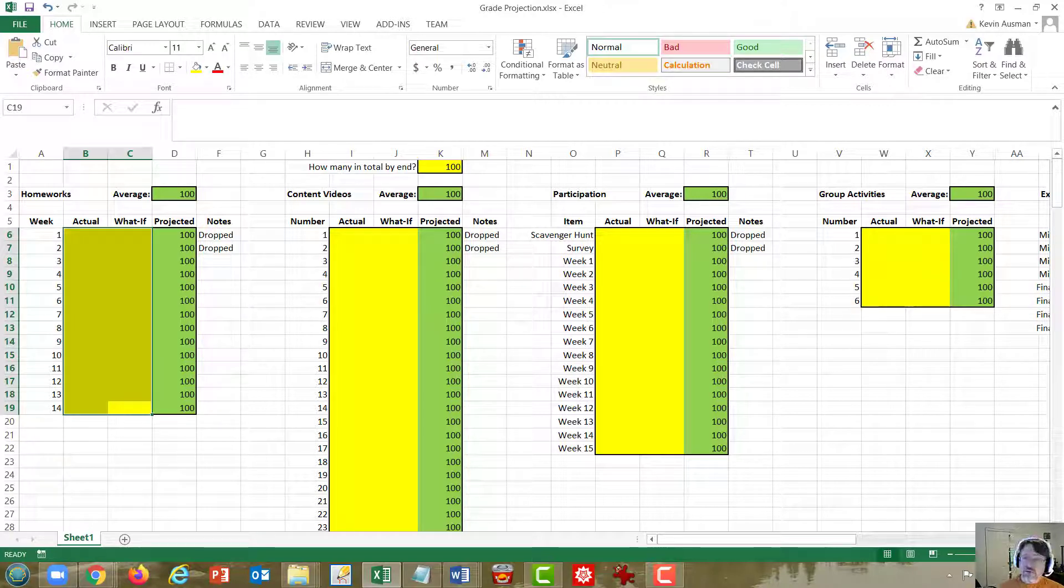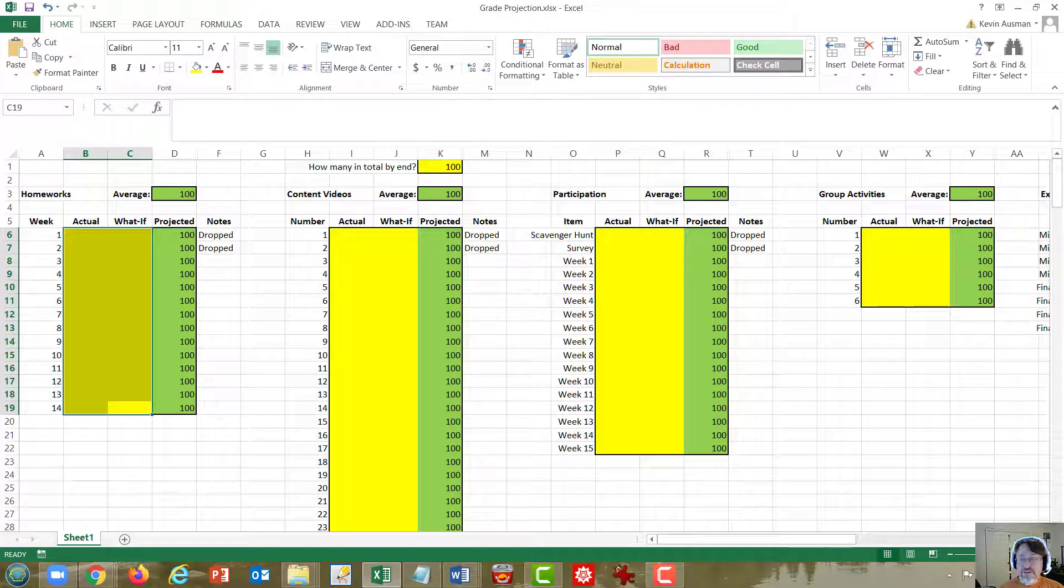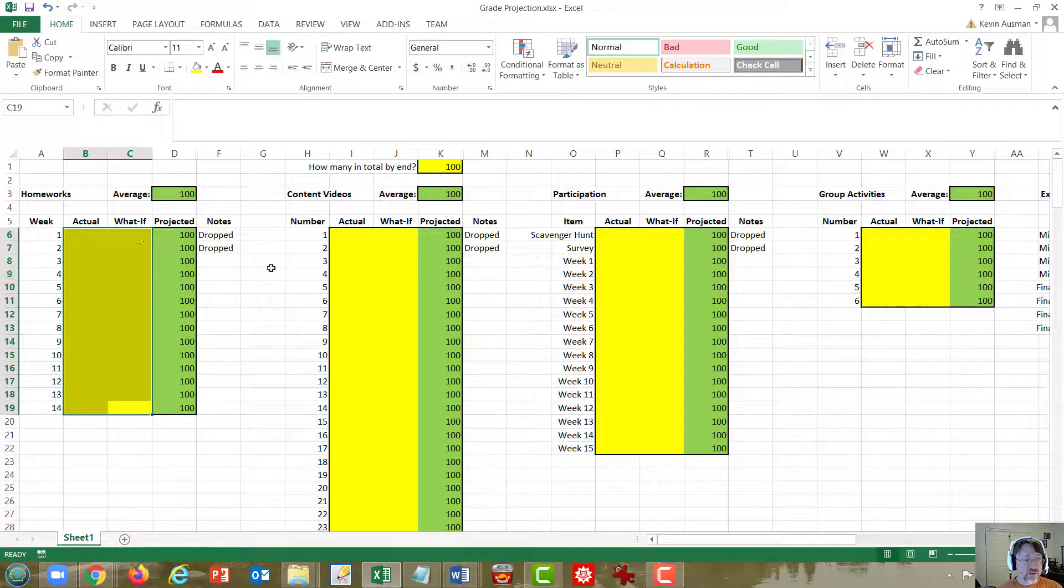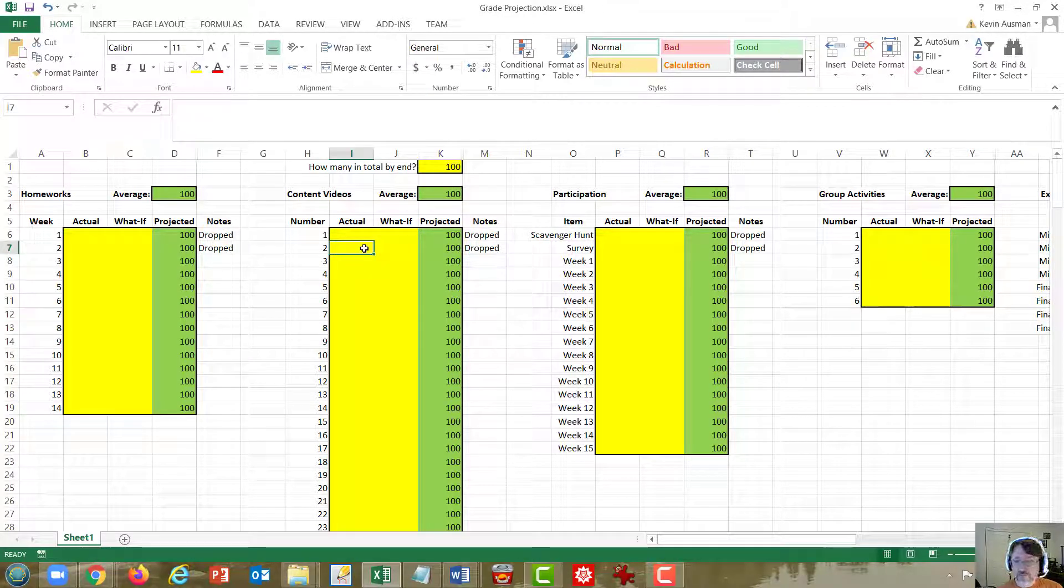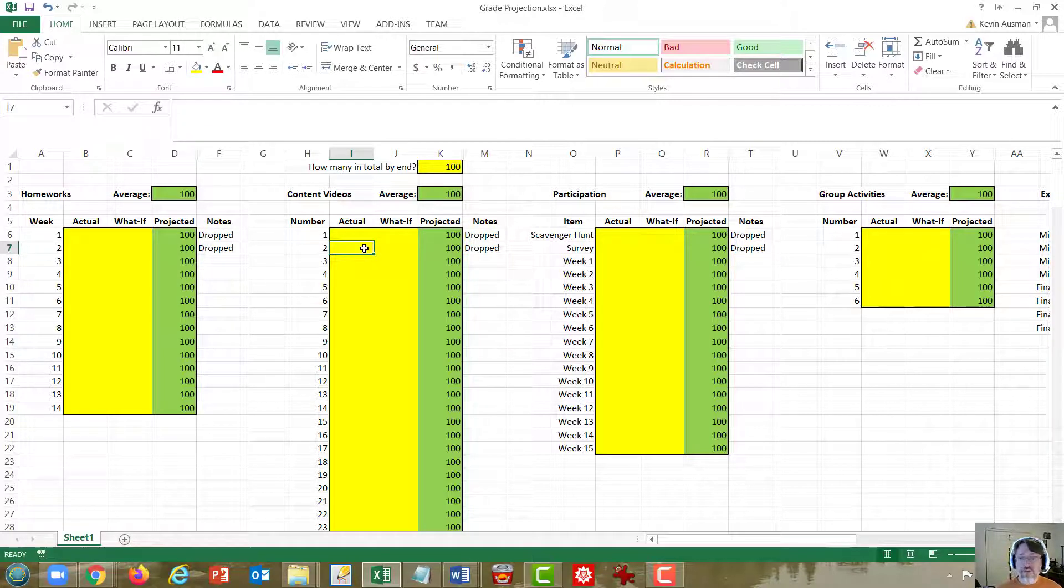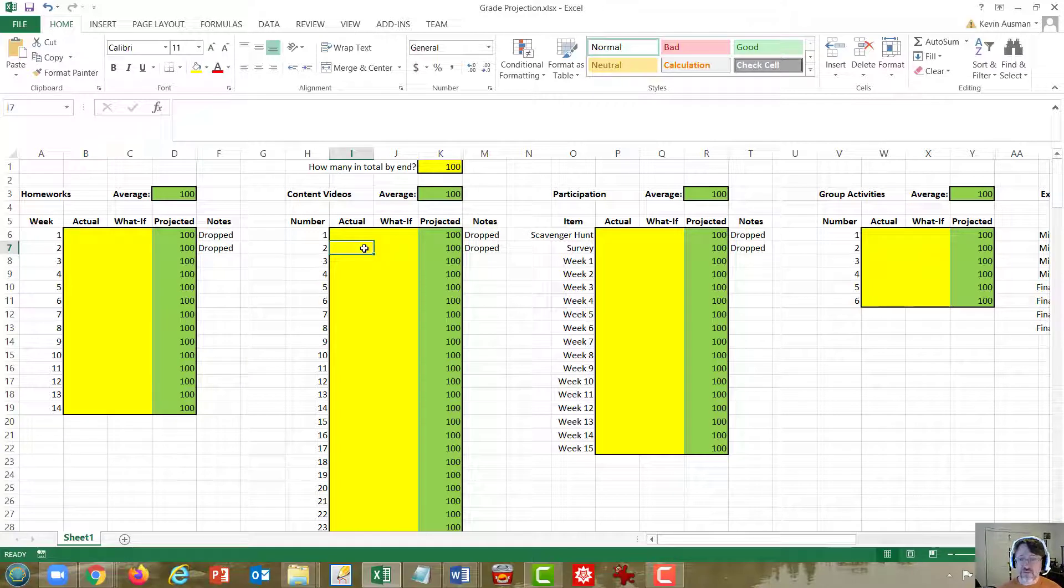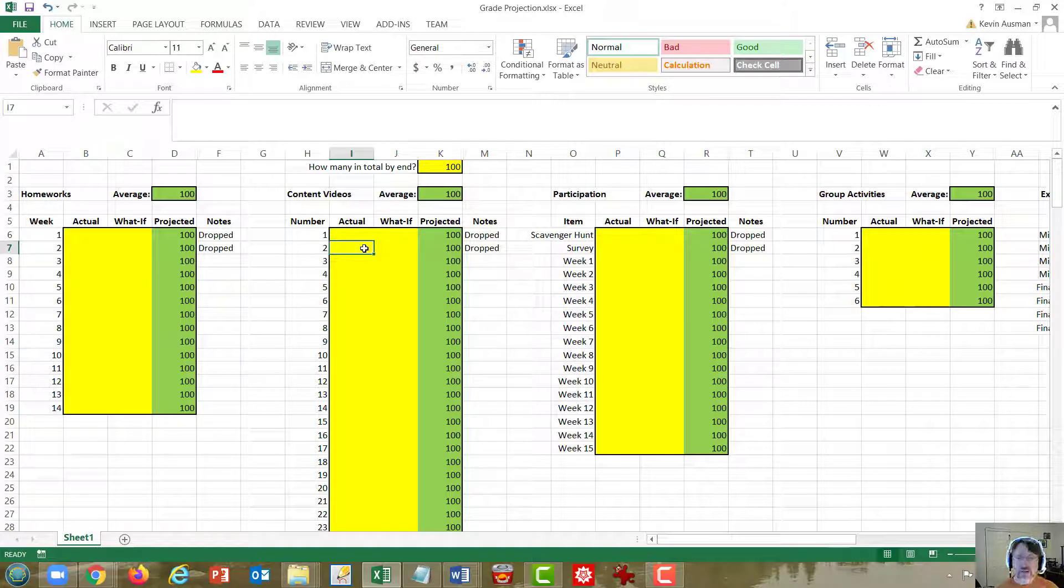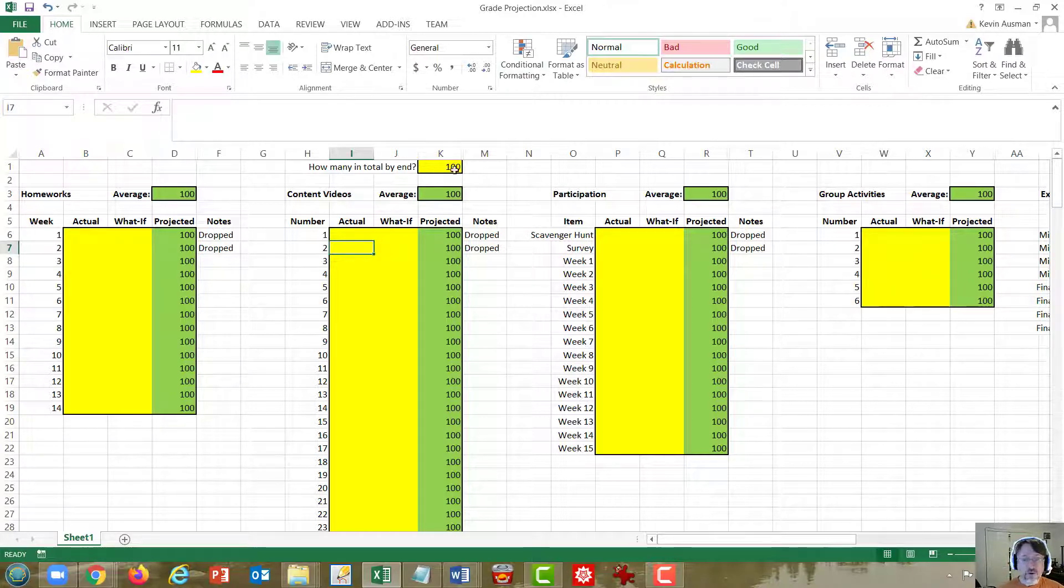So that is how most of the groupings work. There are two special cases to talk about. First is the content video category. The problem here is that since I'm still creating them, I don't know how many there are going to be in the end. We're about a quarter of the way through the semester, and there are a little over 20 content videos so far. So I'm estimating there will be 100 by the time we're done. But you can change the number in this yellow box at the top.